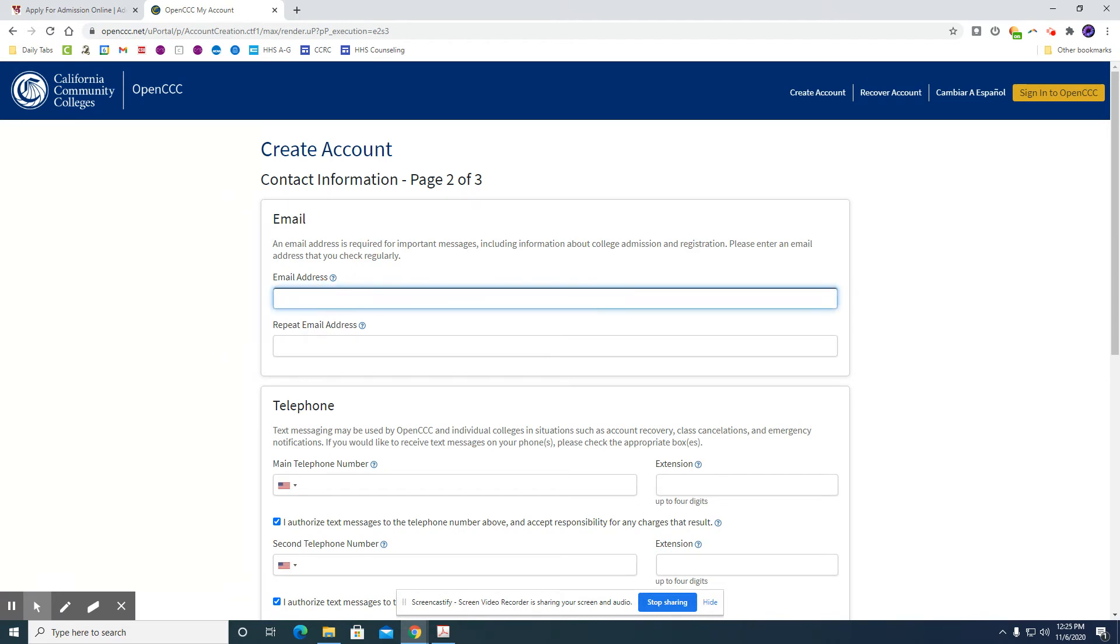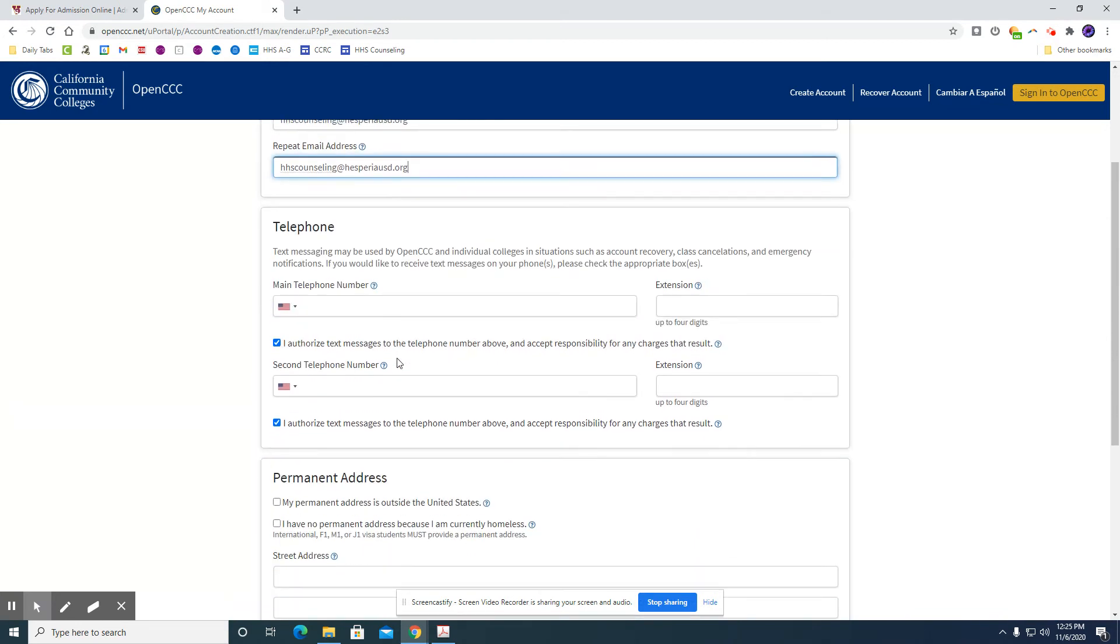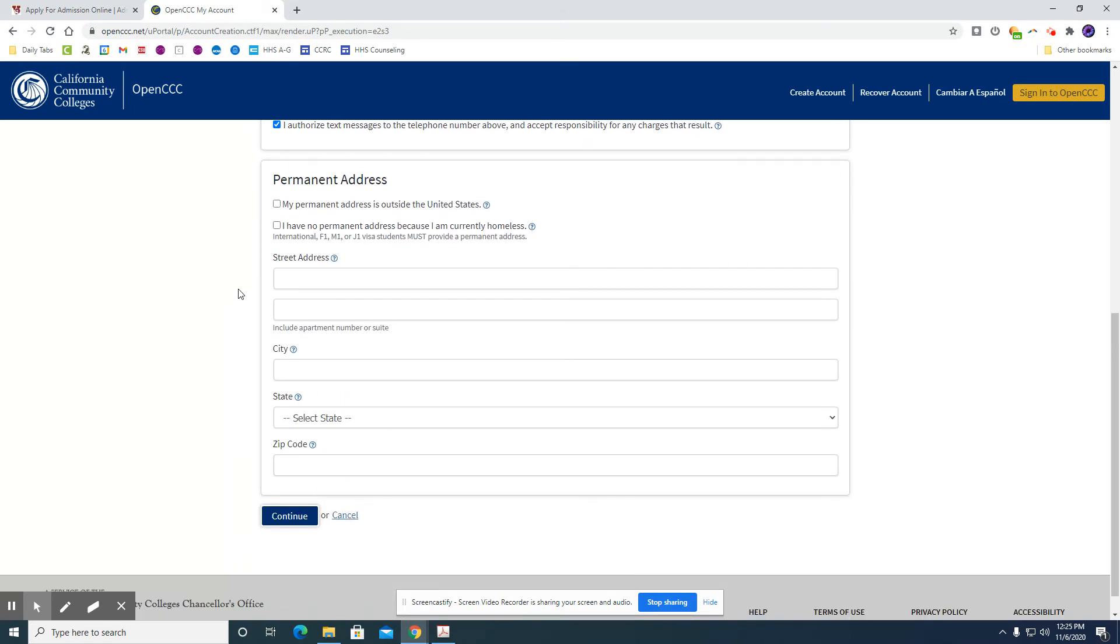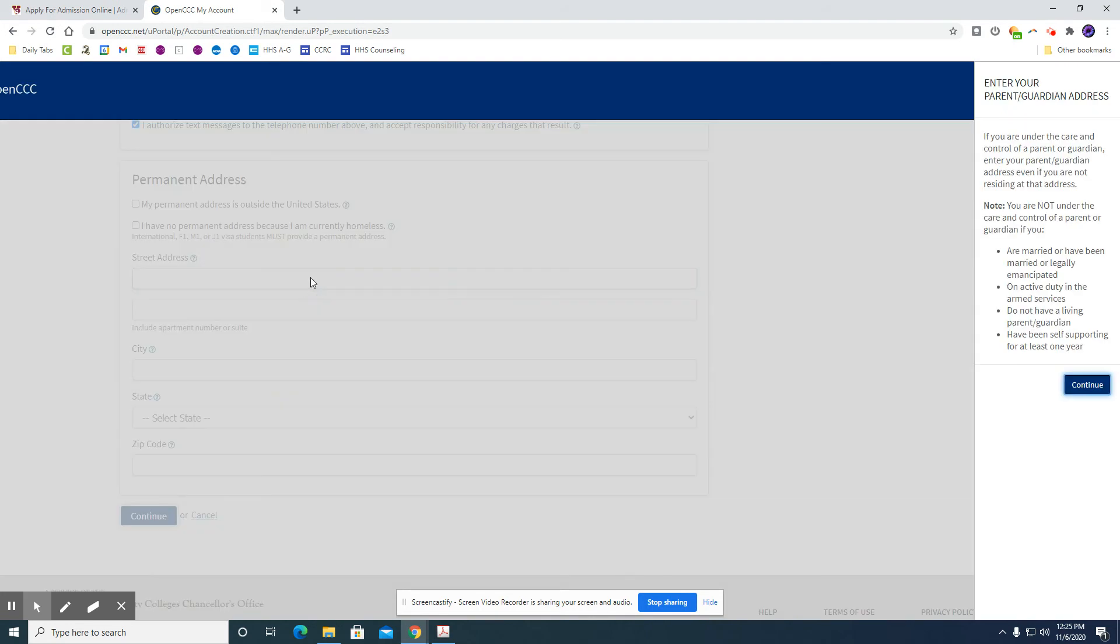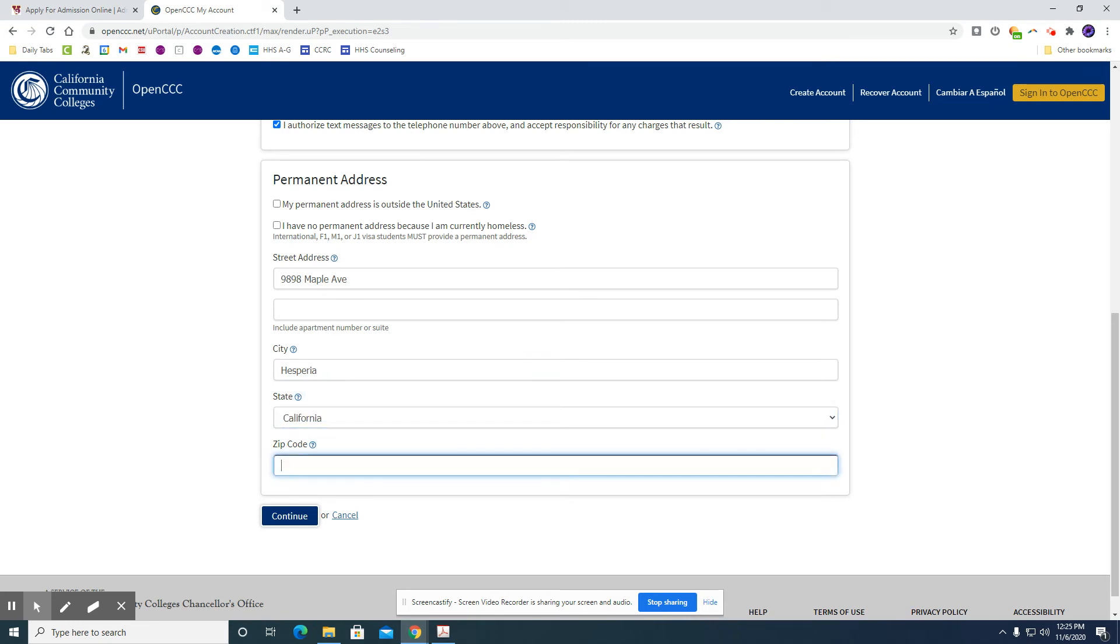So you'll enter in your phone number and then permanent address. My permanent address is outside the United States - you're not going to check that box. You will not check I have no permanent address because I am currently homeless. If this pertains to you then you will check that box. If it does not then you'll leave that blank as well. And so your street address you will put in where you are currently living. Click continue.